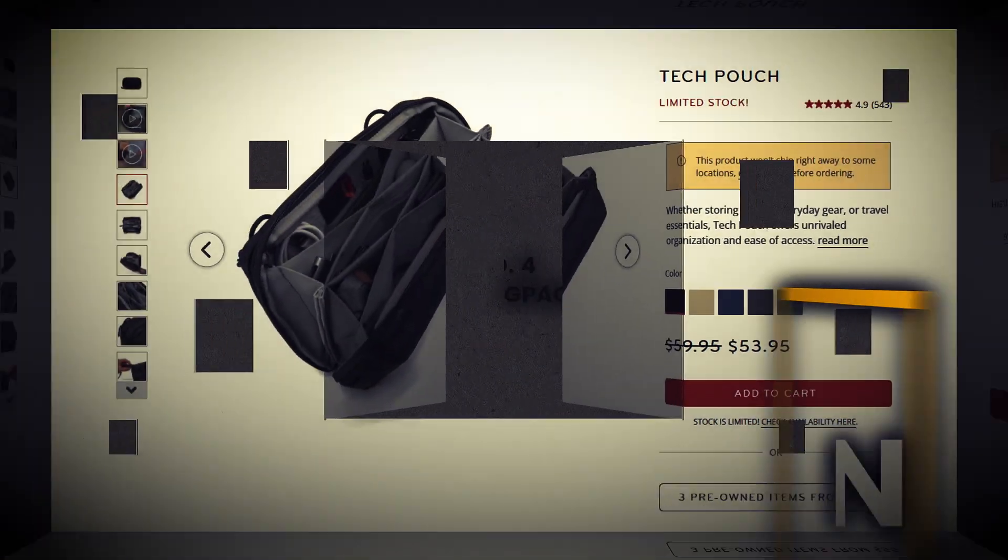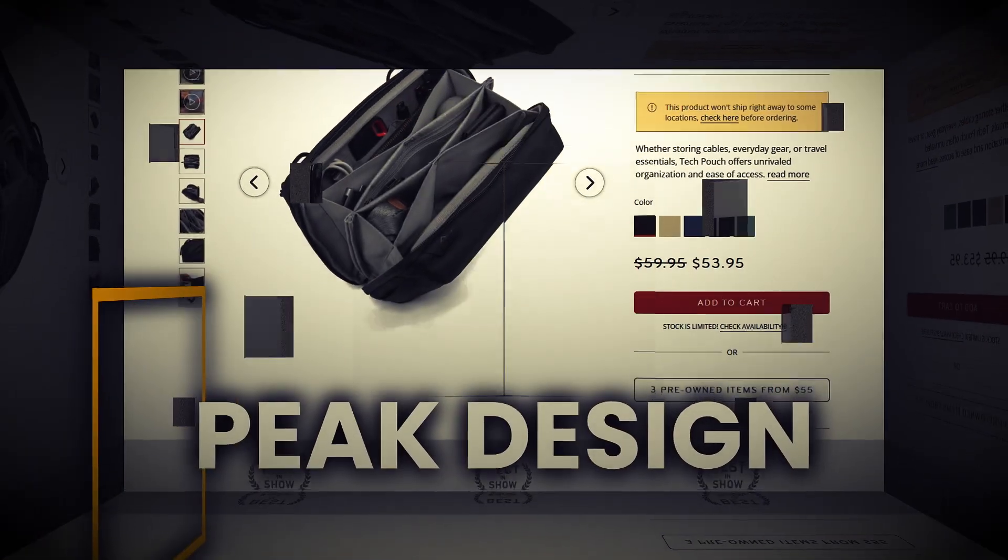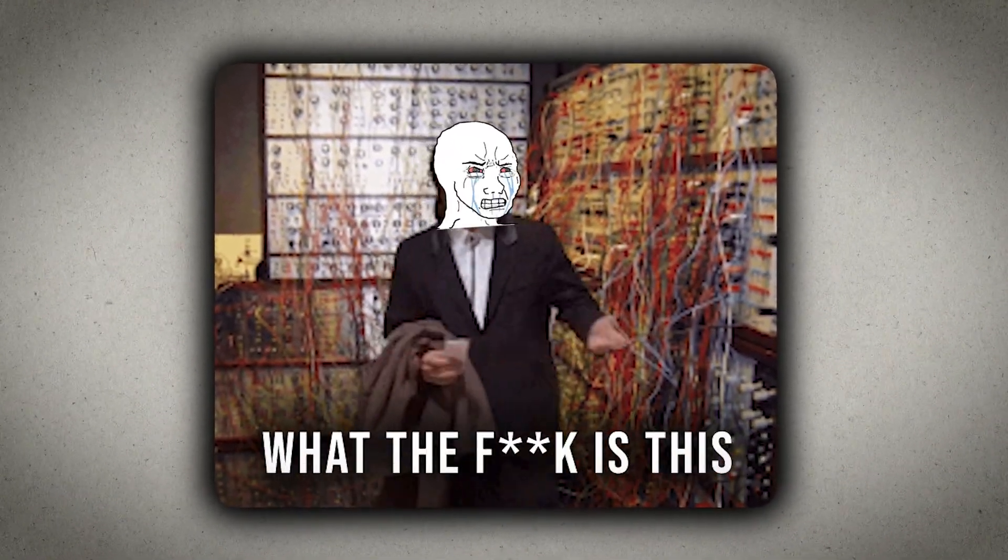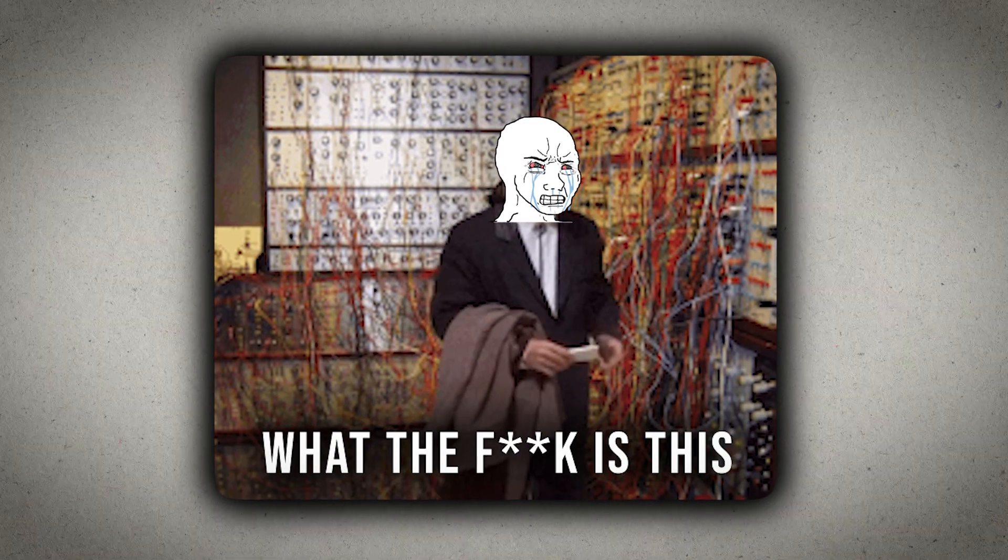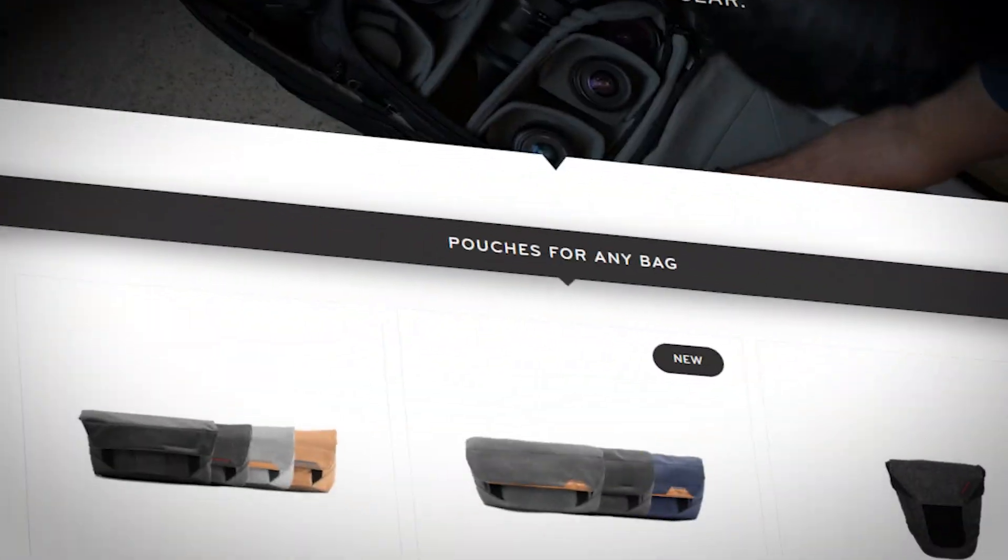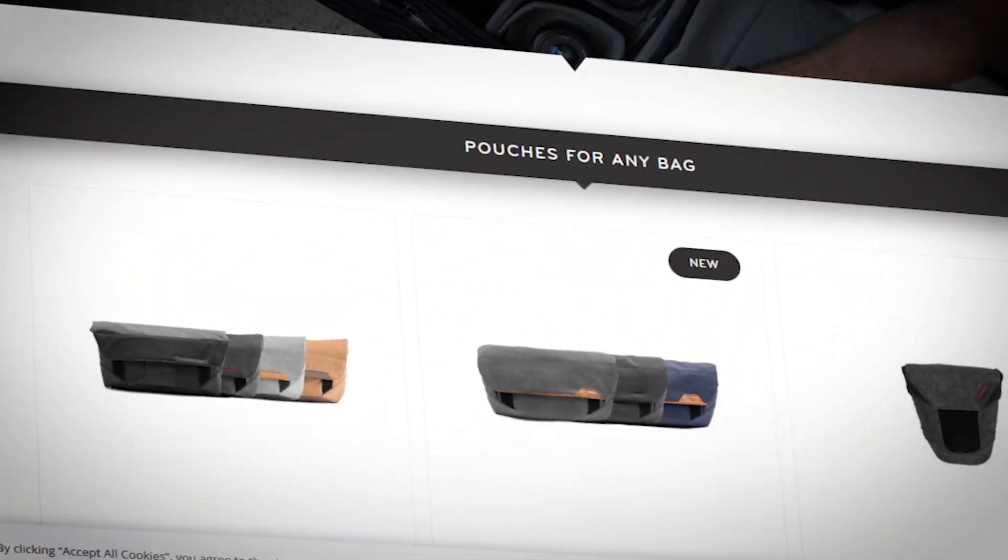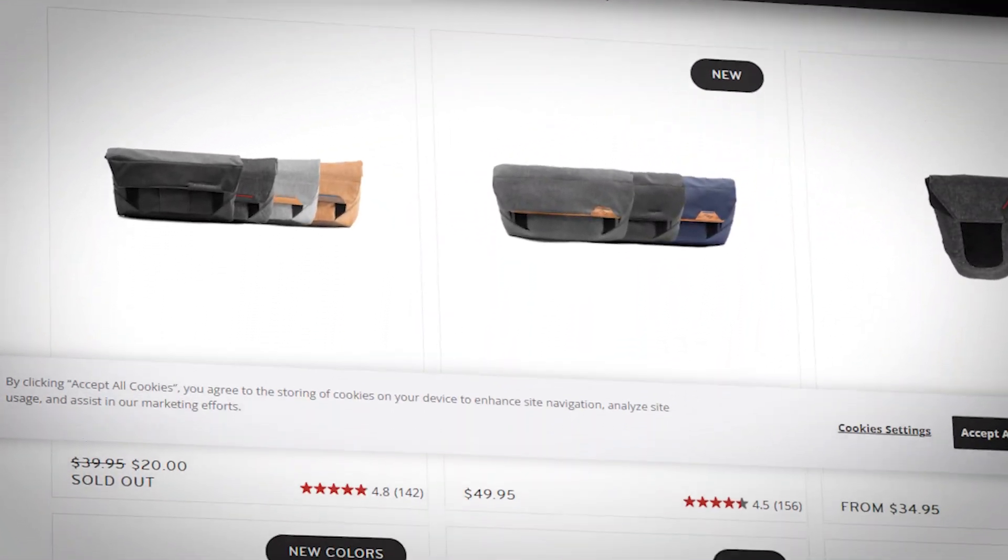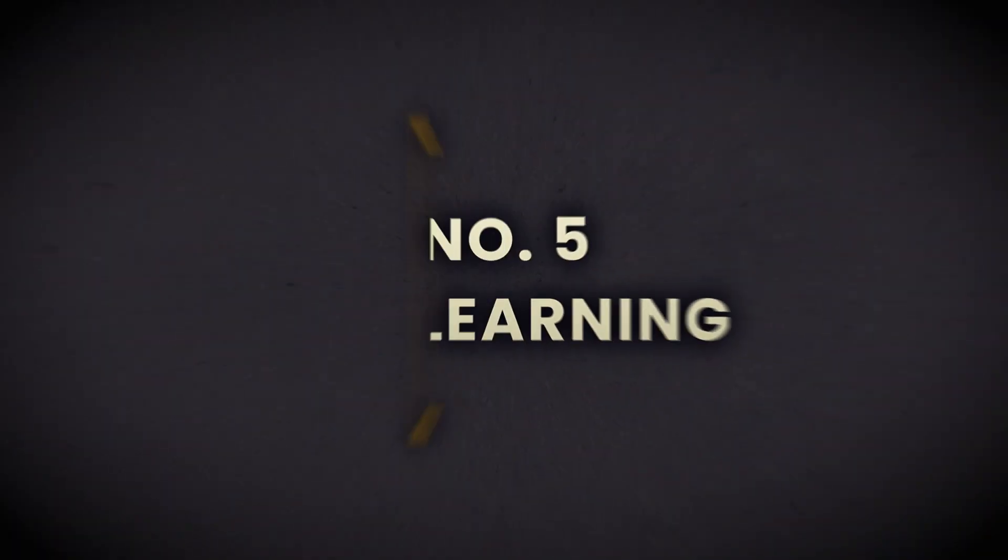I would really recommend getting a bag like the Peak Design cable bag, because I'm thinking 90% of you just have cables everywhere. And there are of course cheaper models too, but it's kind of a no brainer to just grab one.